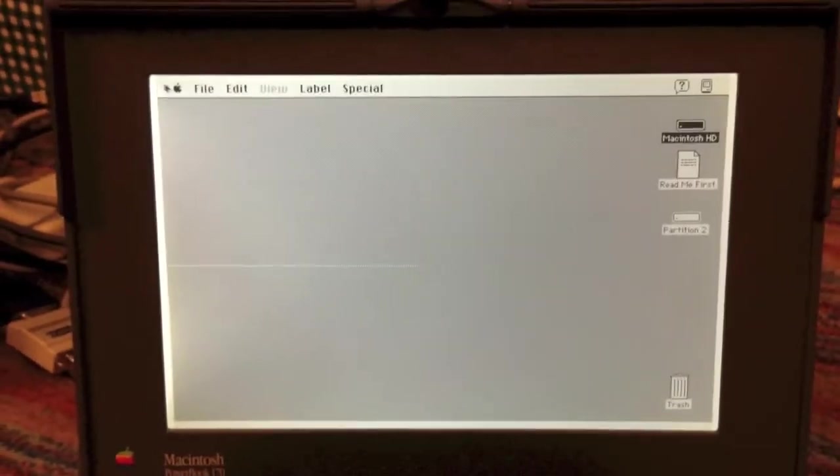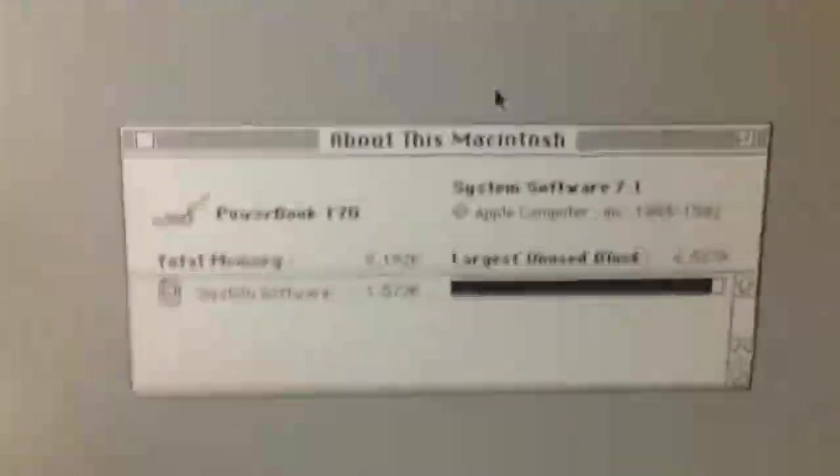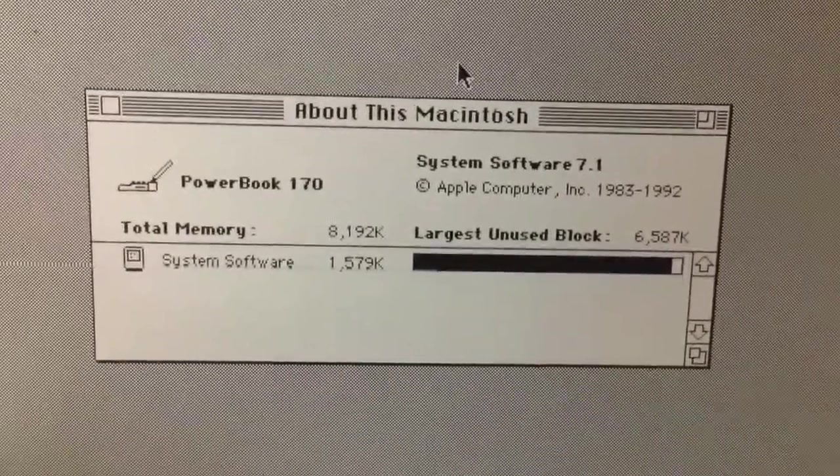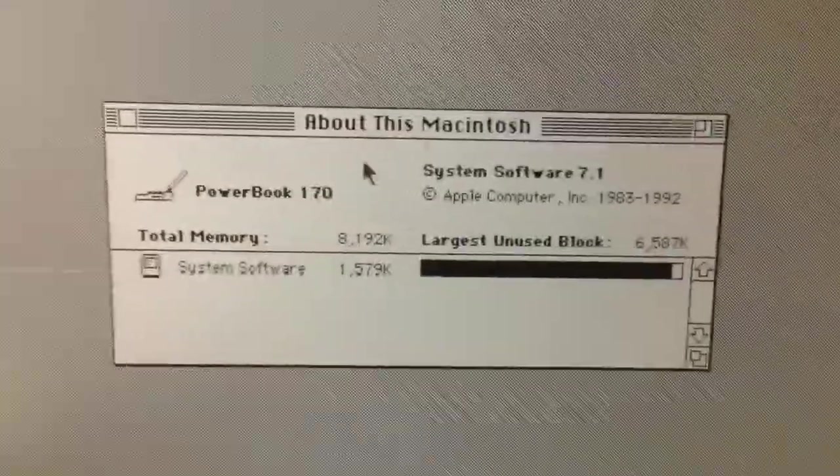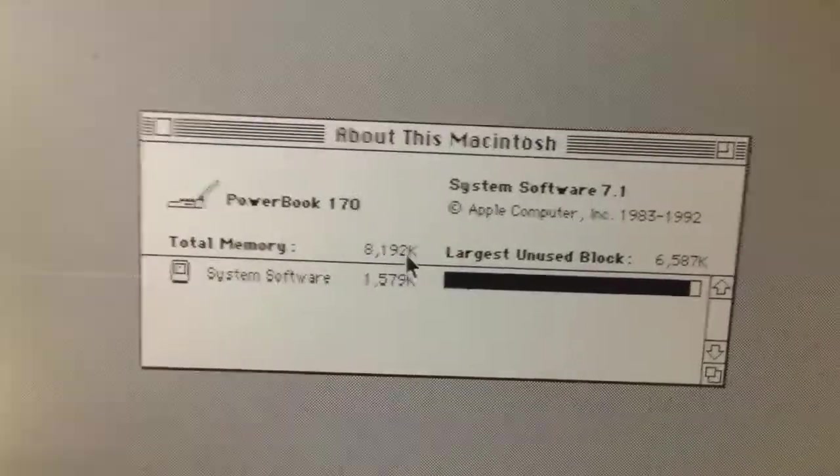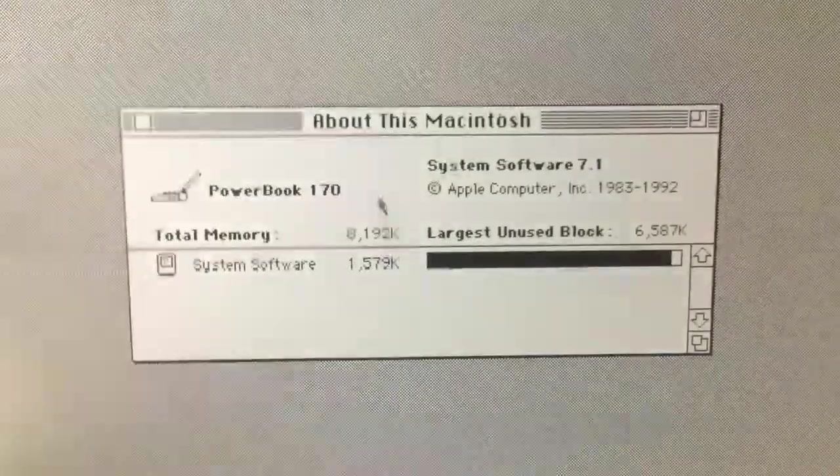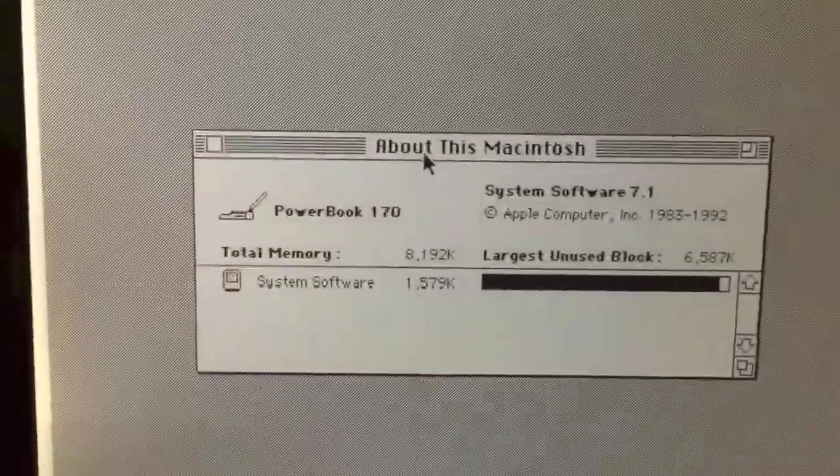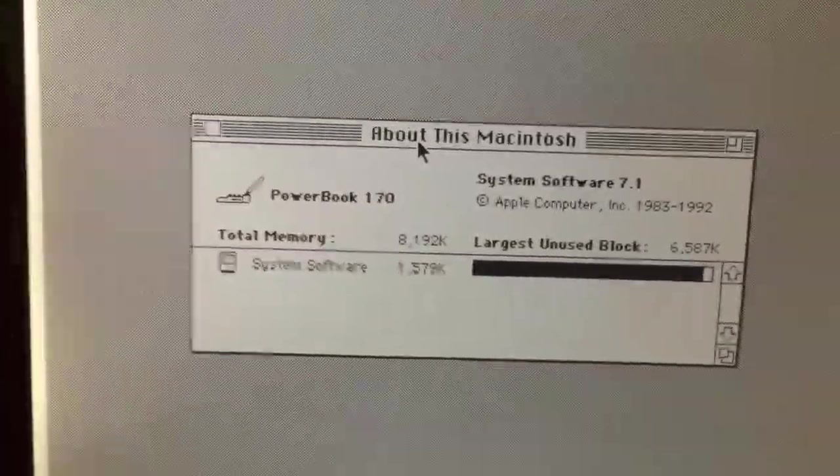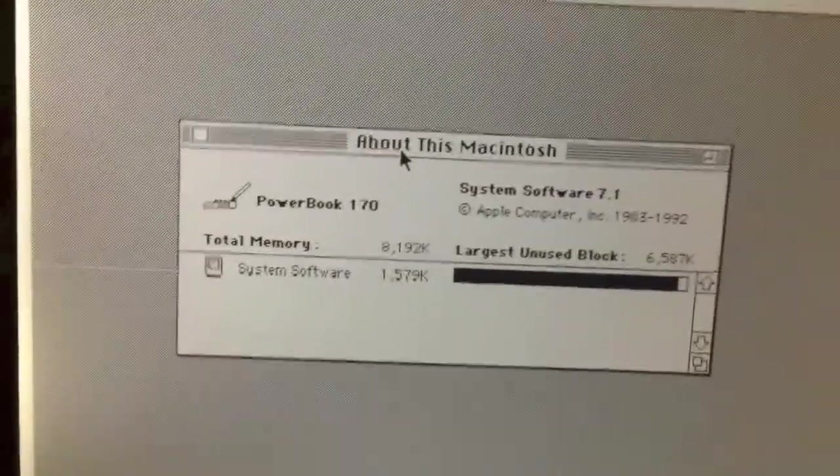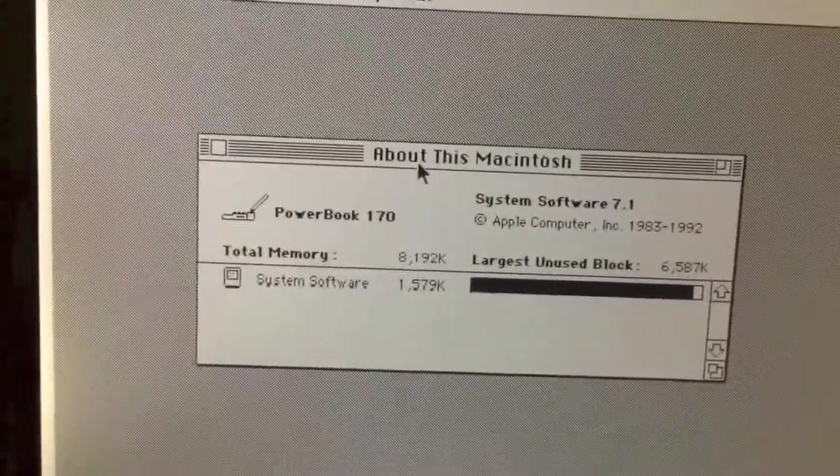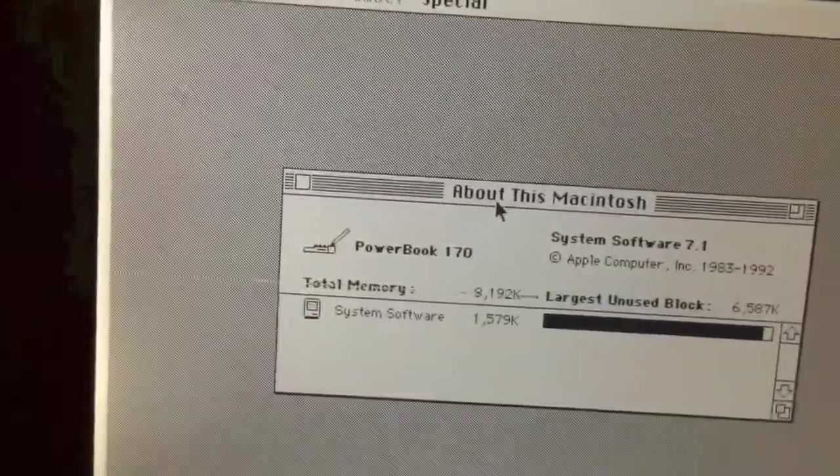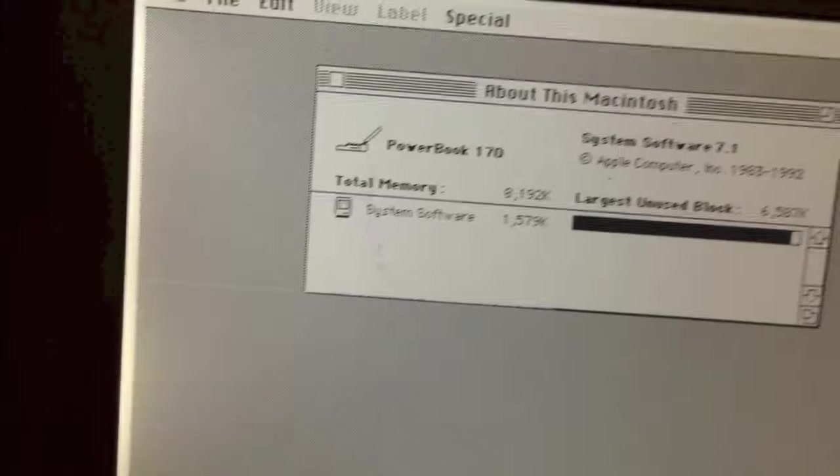Let me do about this Mac. As you can see, it detects it as a PowerBook 170, of course. System software 7.1. And as you can see, the total memory is 8 megabytes. Now, instead of a video expansion card like that one has, this one has a memory expansion card in the slot. It is a 4 megabyte expansion card, and there are also 4 megabytes of memory on board the system. So that gives it a total of 8 megabytes.